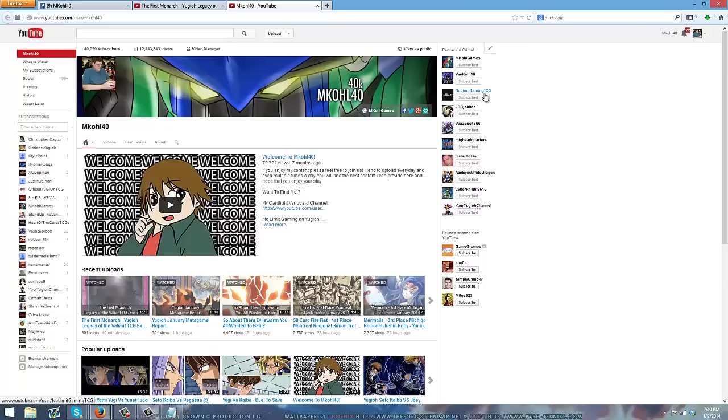So, guys, once again, thank you very much for helping me get to 40,000 subs. It means the world to me, guys. I appreciate it so much. And I hope that you guys continue to enjoy the content that I'm bringing you.